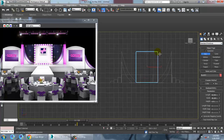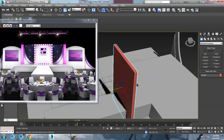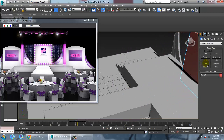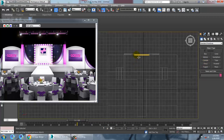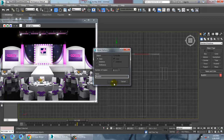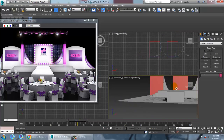Let's take another box. Select a box, resize it, and push it behind the stage. Select it and push it behind. You can duplicate this again from this view.